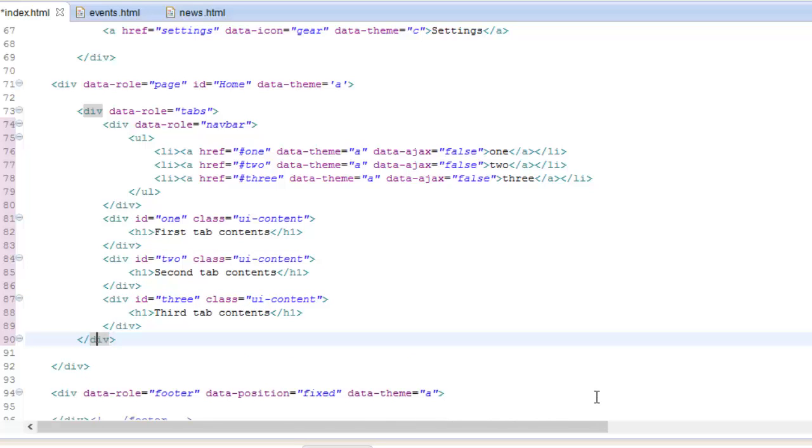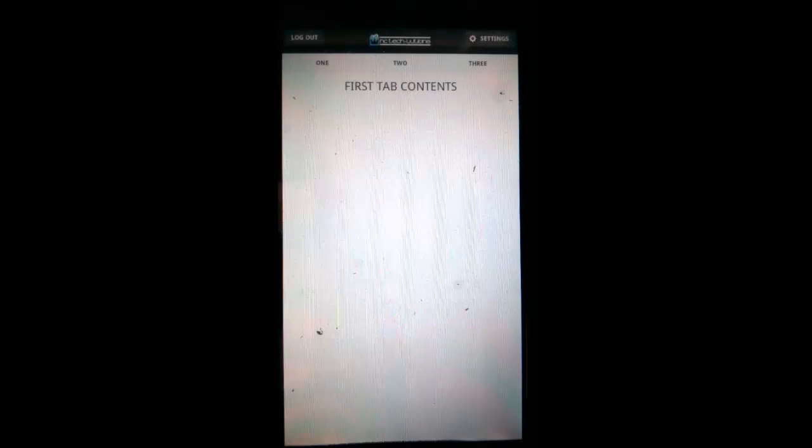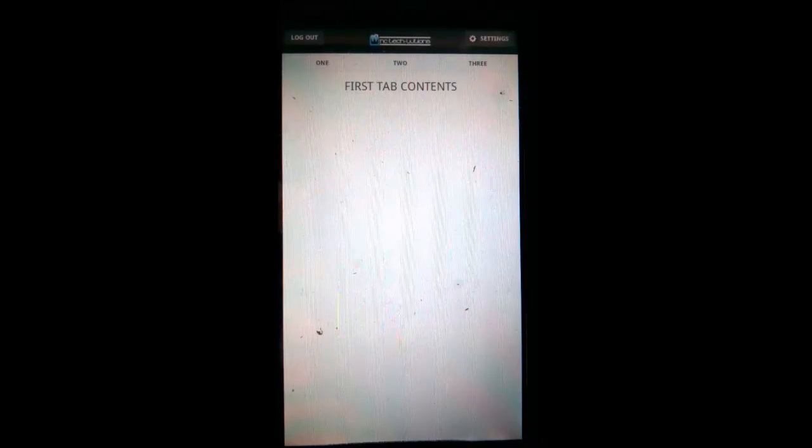Let's run it. As you can see, the first tab is not in an active state, but don't worry — we can always fix that with a little bit of JavaScript. When we click the second tab, voila, the active state is working and we have our content.